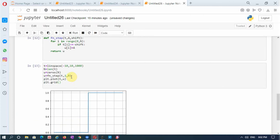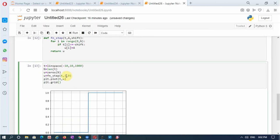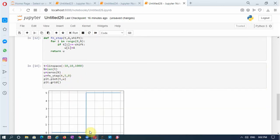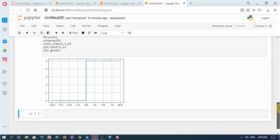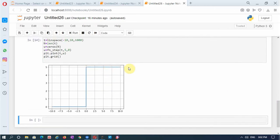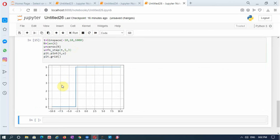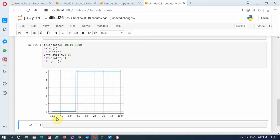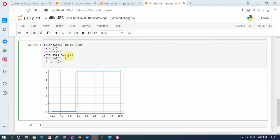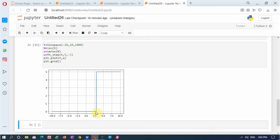Now I can change the amplitude and shift just by changing these two parameters. Suppose I make the amplitude equal to 5 — you see the amplitude has become 5, so it is 5 for t ≥ 0. I will also make it shift by some arbitrary value 3 and run it again.